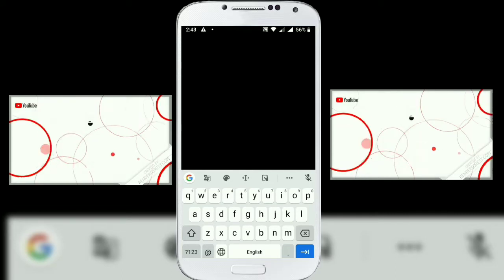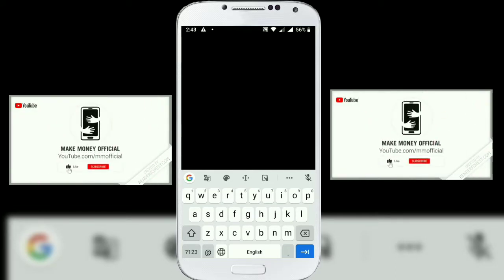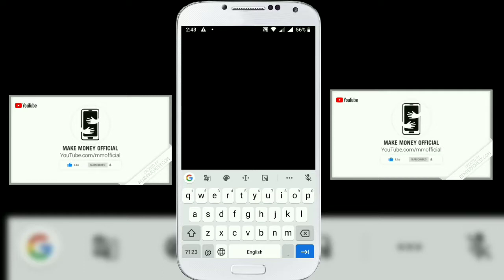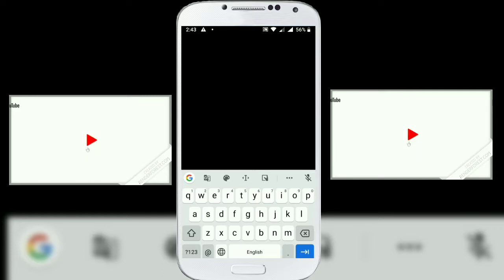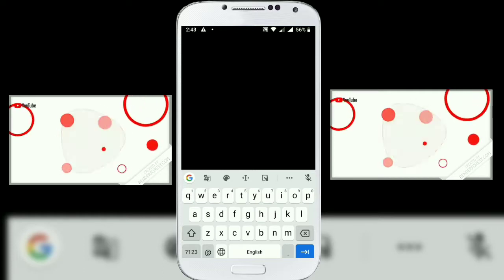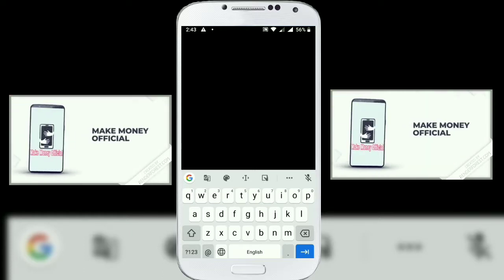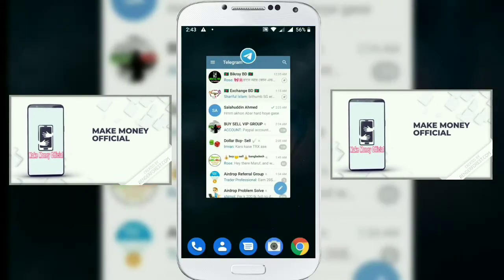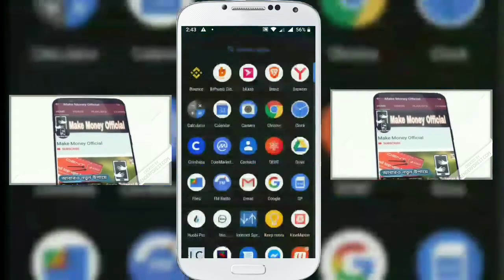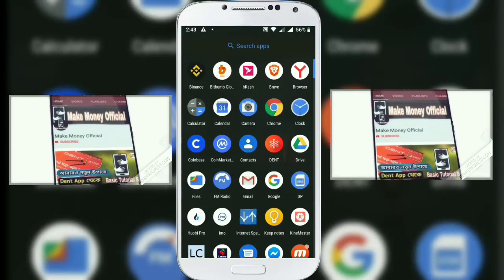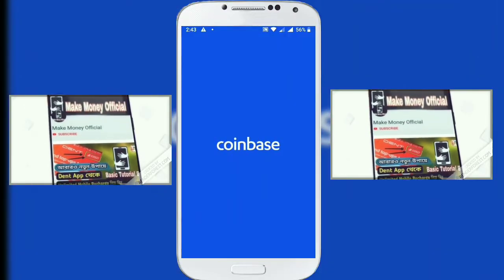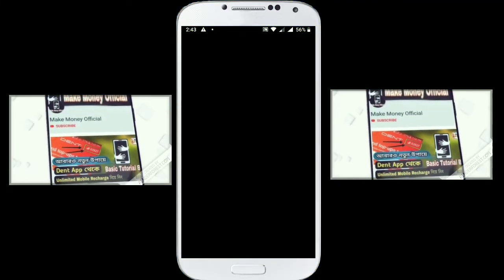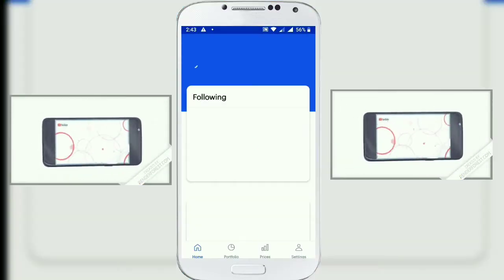This is the most technical technique. We will start with the balance, then start with a network connection, start with the app and refresh. We will solve this problem with Coinbase.